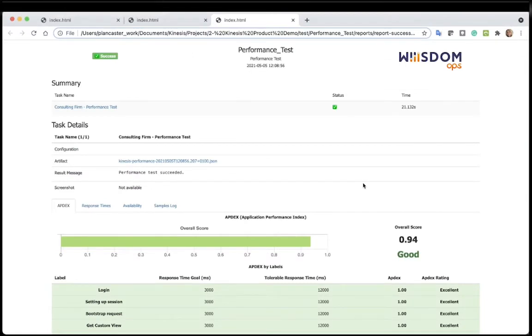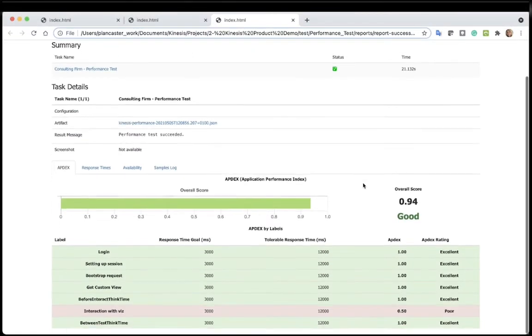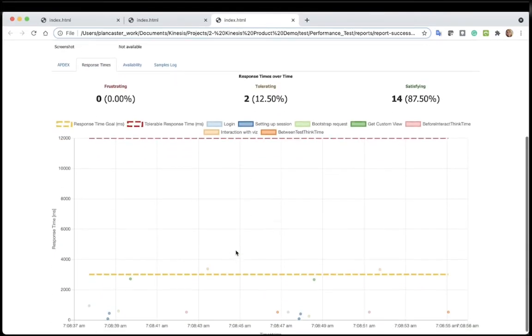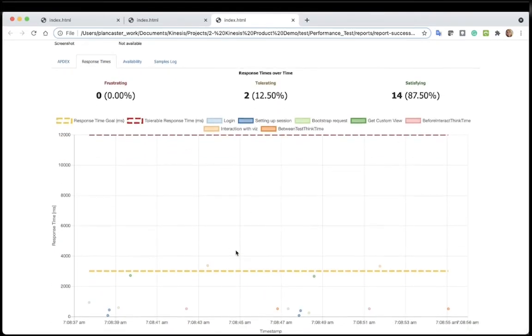The results will be presented in aptX format, where each category is tested against a set of SLAs and will indicate whether the test is excellent, good, or poor. Then, of course, we can investigate.